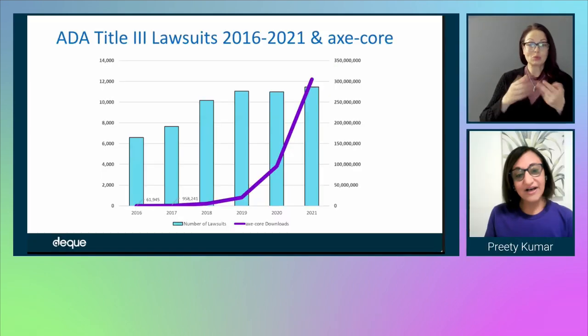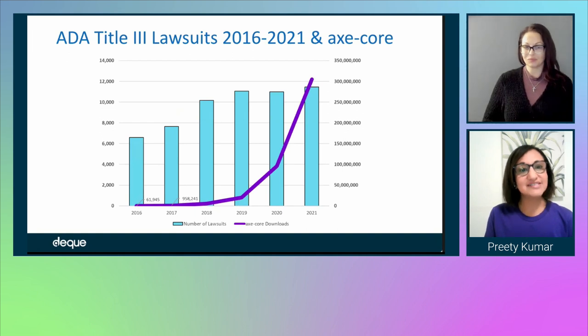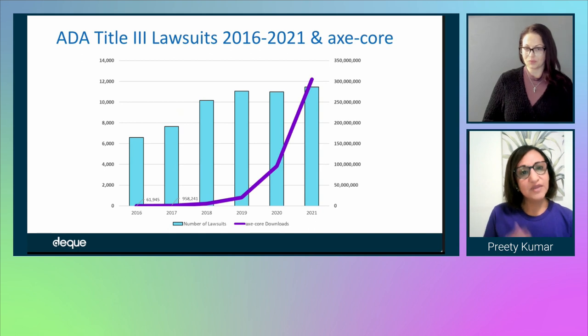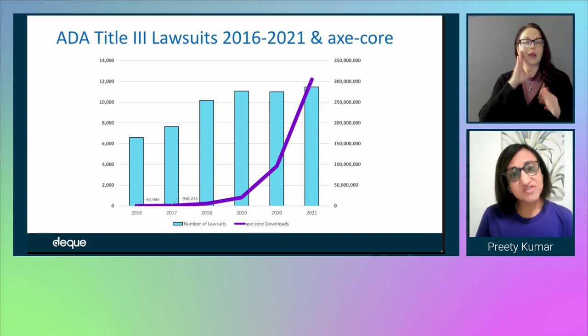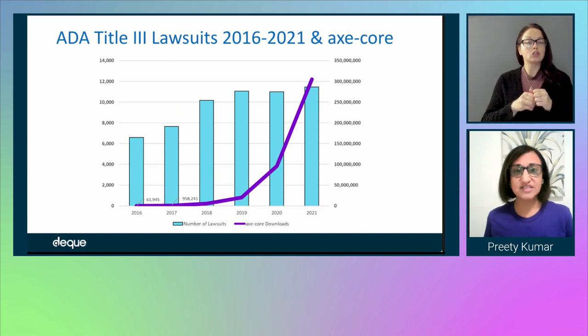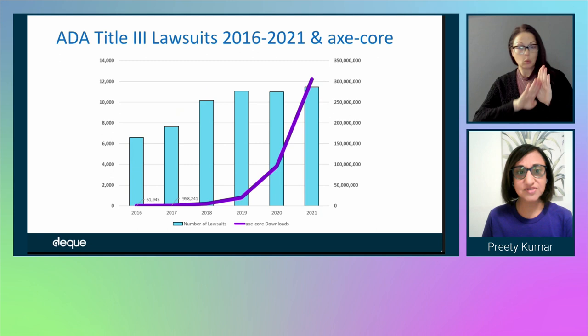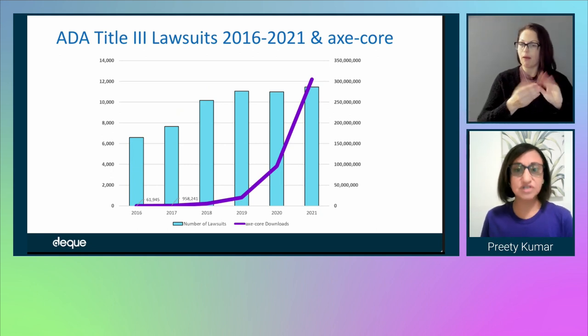Here at AxeCon, we hope to help you know today a little bit more about digital accessibility than you did yesterday and lessen the burden of making it so. It always surprises me how far those two things put together can get you. What we've seen over the years is a significant increase in the number of ADA lawsuits relating to digital accessibility.